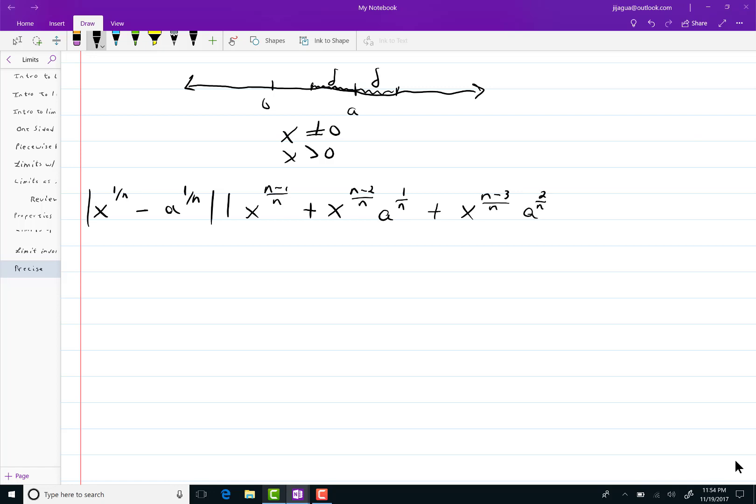And you'll notice every single exponent inside of here if you were to add these exponents together here n minus 2 over n, 1 over n minus 1, they add up to be n minus 1 over n. All of them do that.